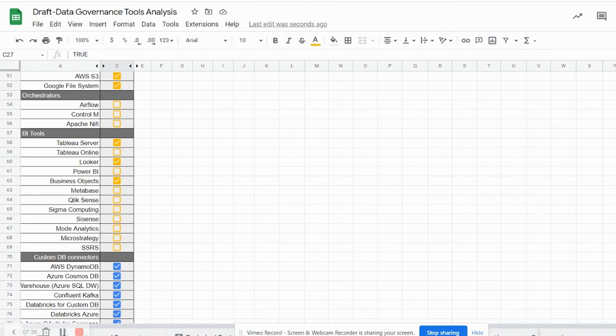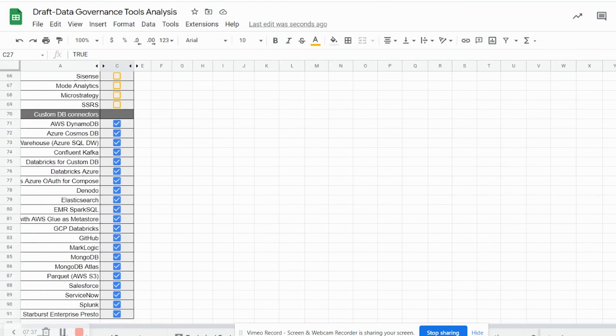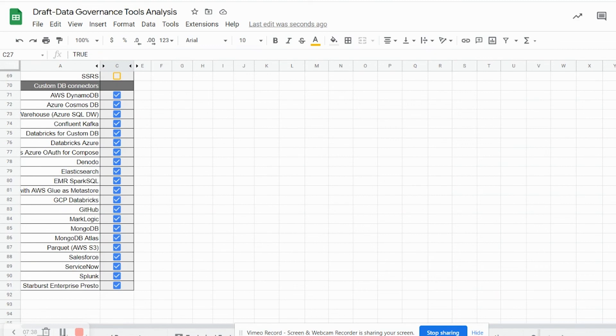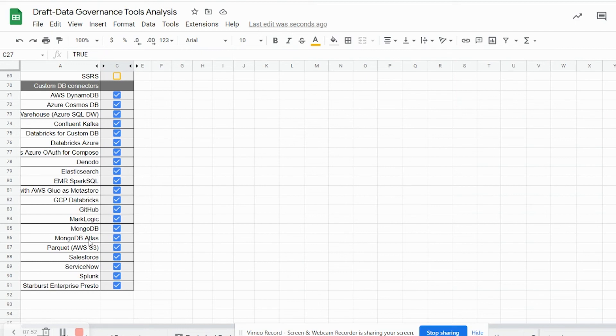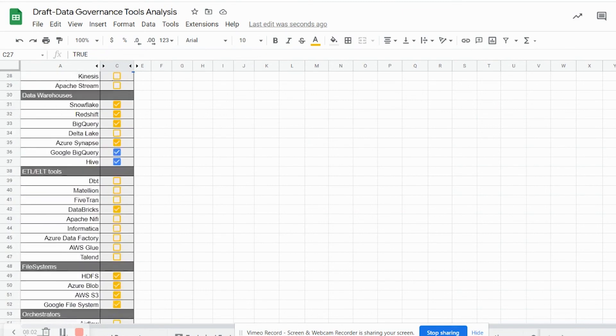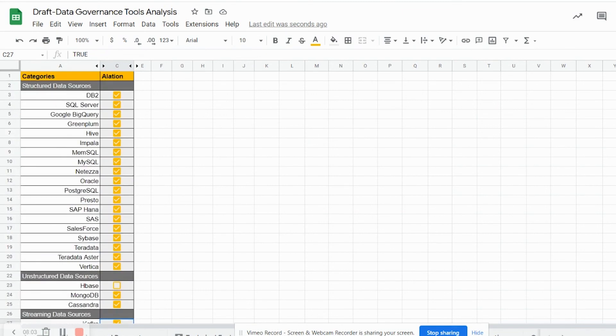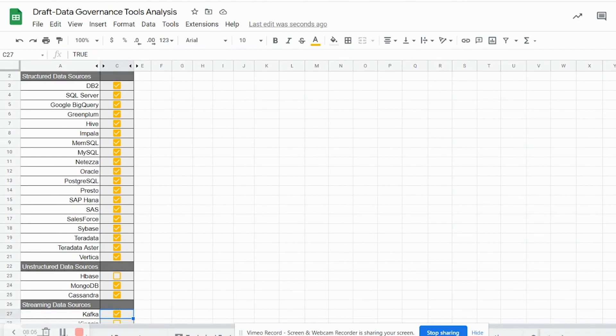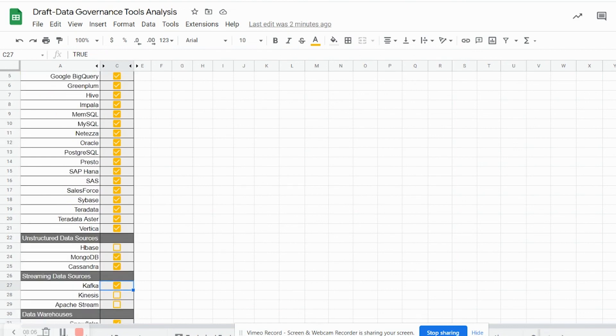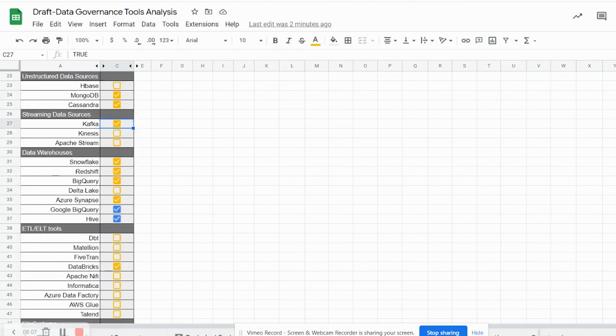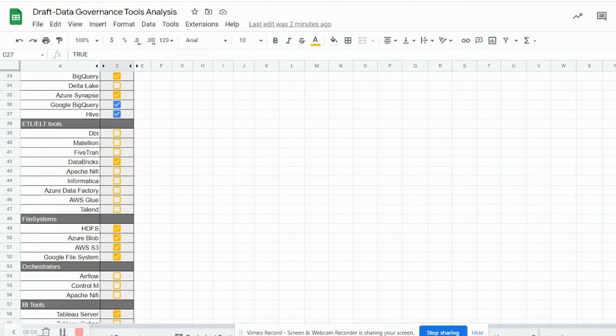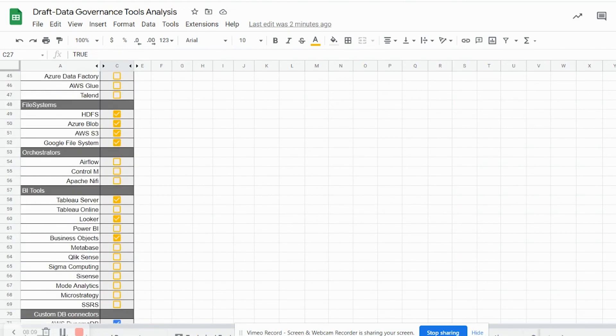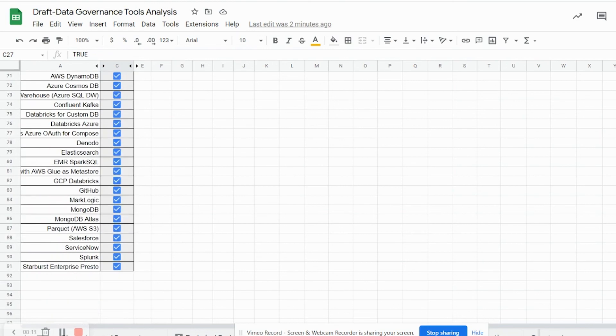Alation also using custom data connectors provided by CDATA can connect to other host of sources like AWS DynamoDB, Azure Cosmos DB, Databricks for custom DB, Denodo, Elasticsearch, GitHub, MongoDB, Parquet AWS S3 files, Salesforce, ServiceNow, Splunk and many such other sources. This list is compiled based on the Alation documents that have been scanned through and can be considered as a complete list as of date.